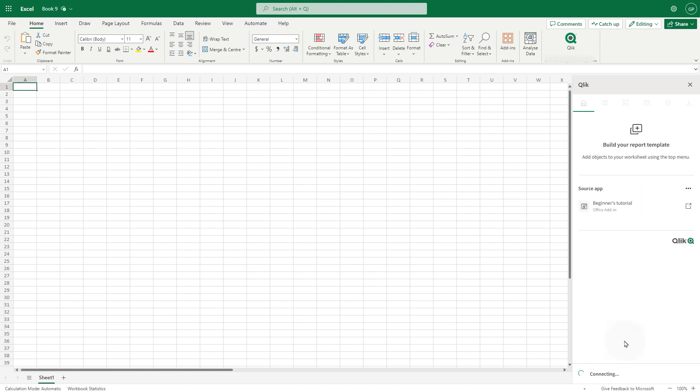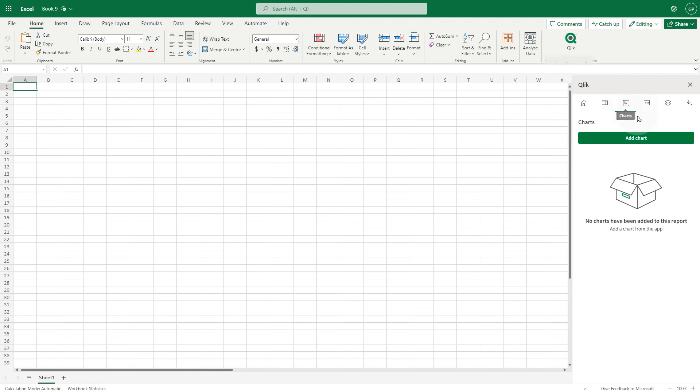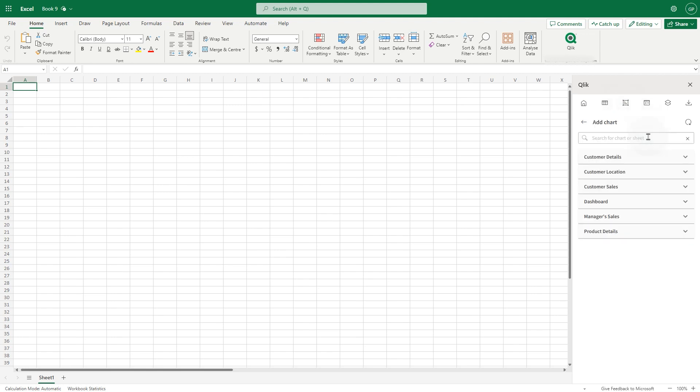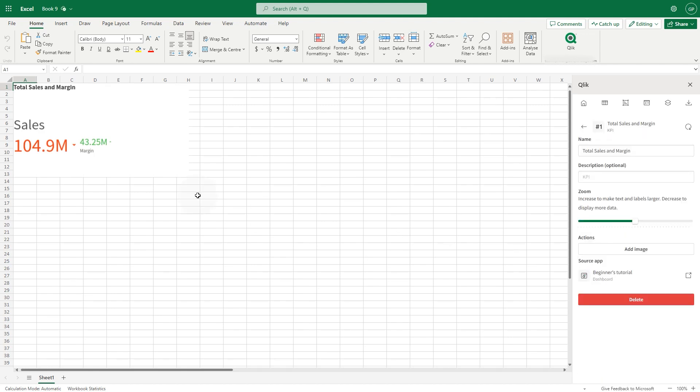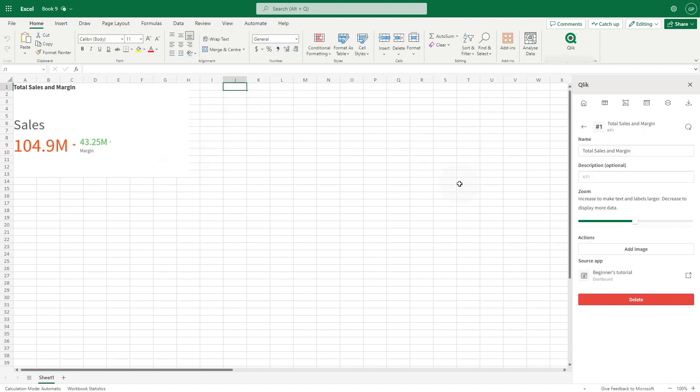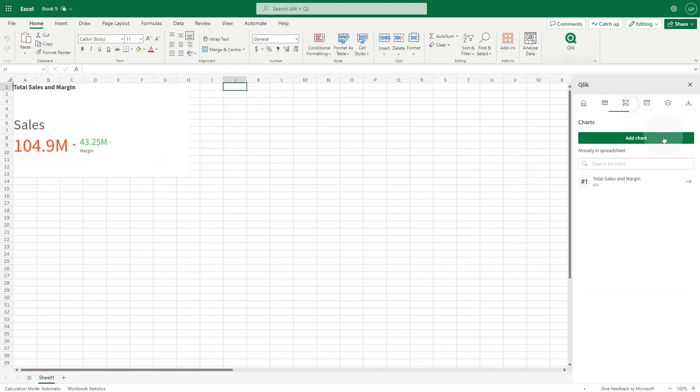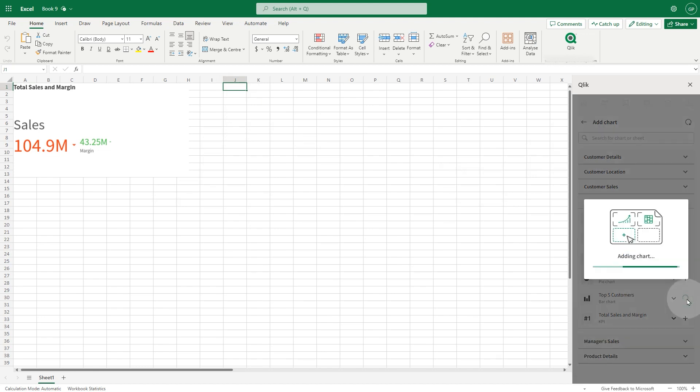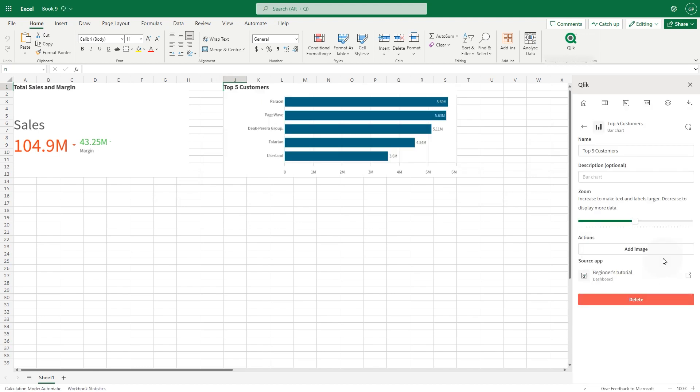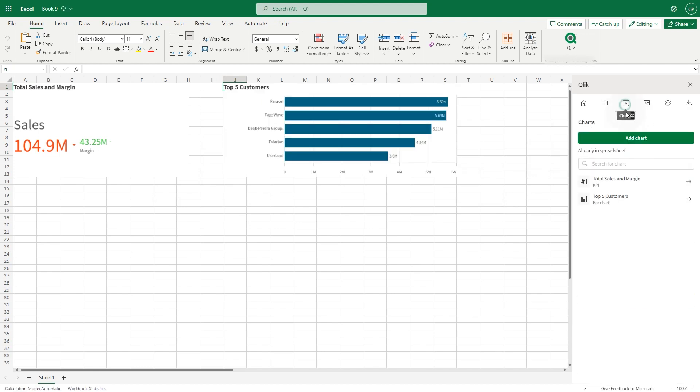Now, let's populate the report with the charts. First, add the total sales and margin KPI chart. Next, include the top 5 customers bar chart and the sales trend combo chart.